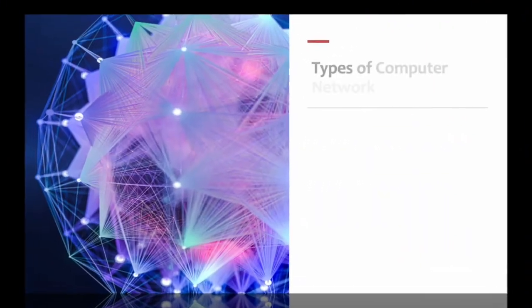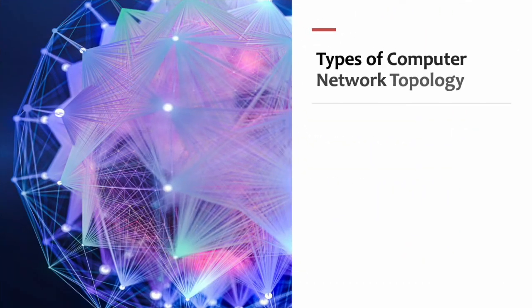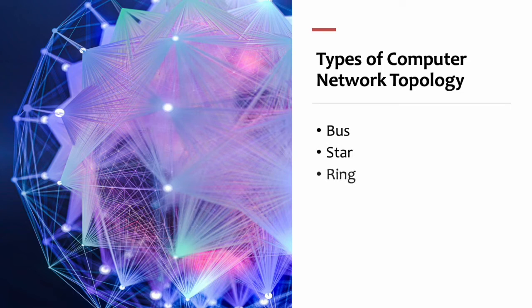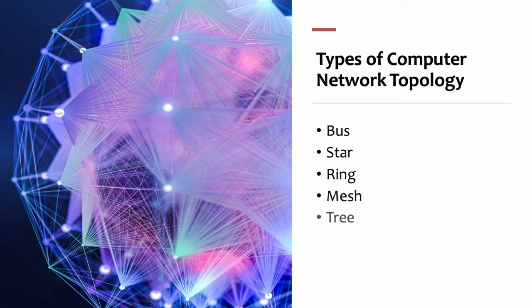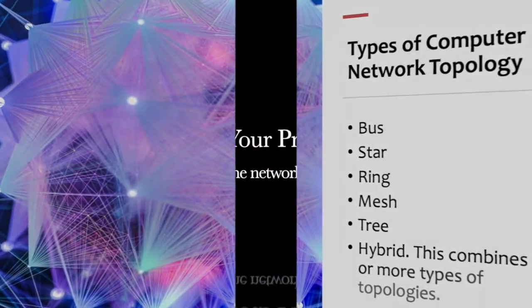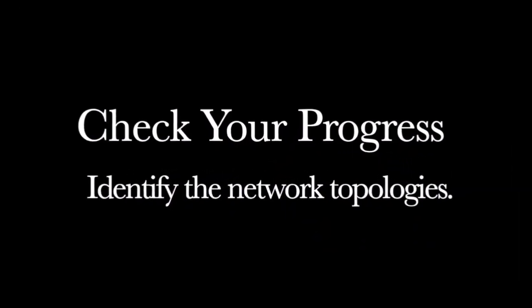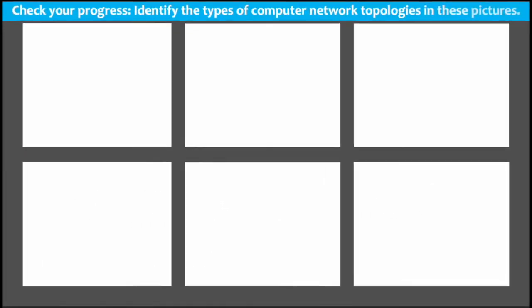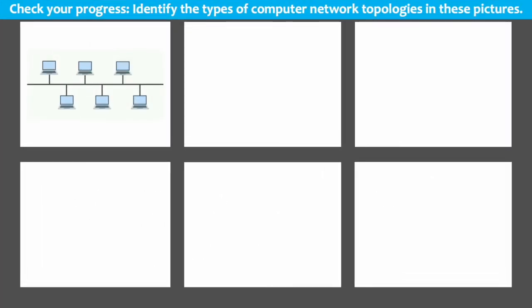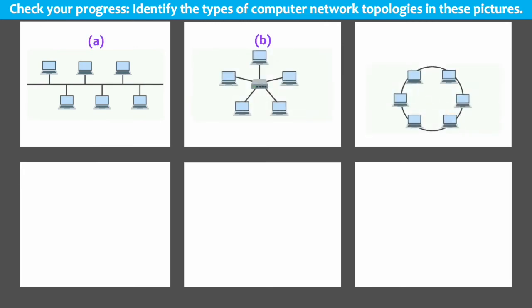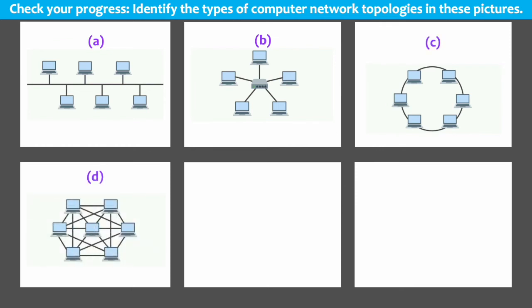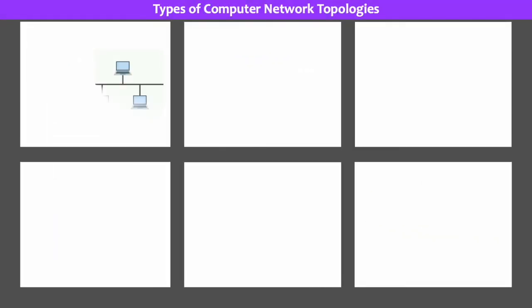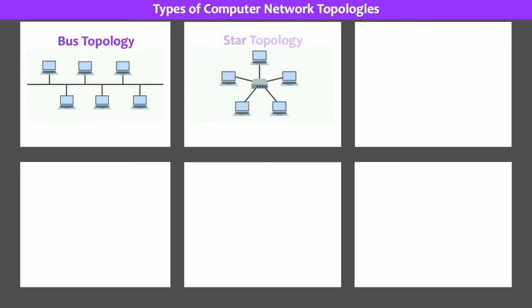What are the various types of computer network topology? The following are the various types of computer network topologies: bus topology, star topology, ring topology, mesh topology, tree topology, and hybrid topology. A hybrid topology combines two or more types of topologies.